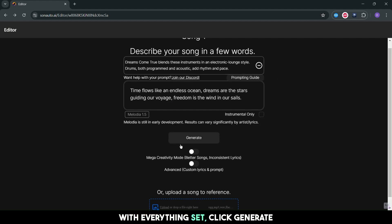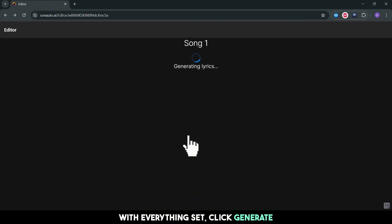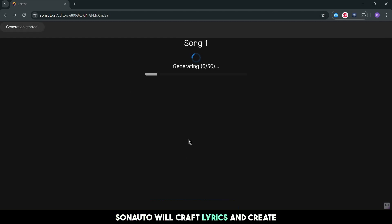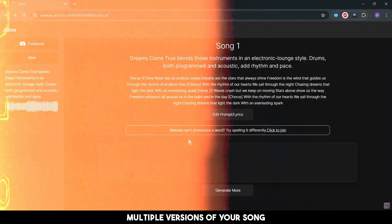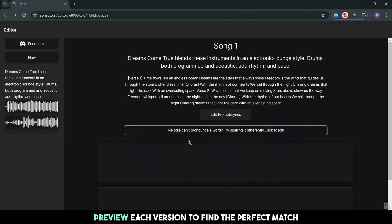With everything set, click generate. Sonauto will craft lyrics and create multiple versions of your song. Preview each version to find the perfect match.